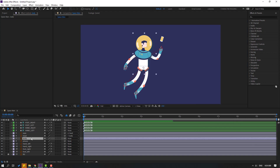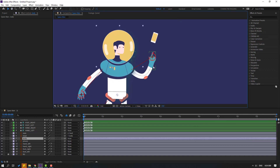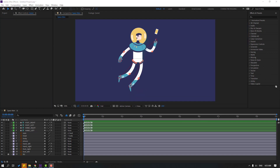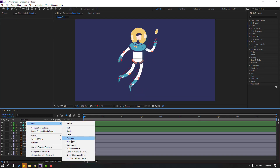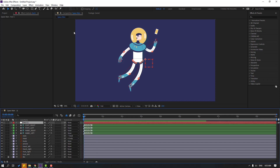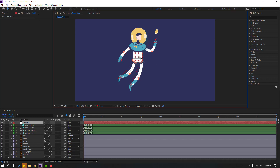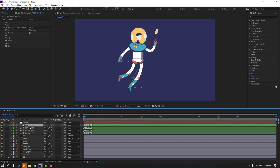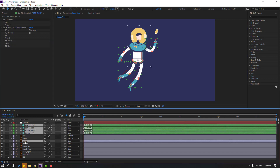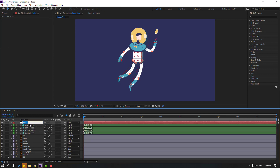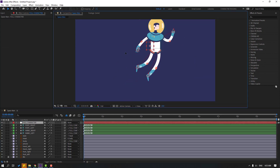Now let's close Duik and make the animation. Create a new Null Object — right-click, New, Null Object. Hold Ctrl and double-click to use the Pan Behind tool and move the anchor point to the center. Click the selection tool and move the null to the character's center. Select all the controllers and the body, and link them to the null object. Change the null's name to 'full character'.